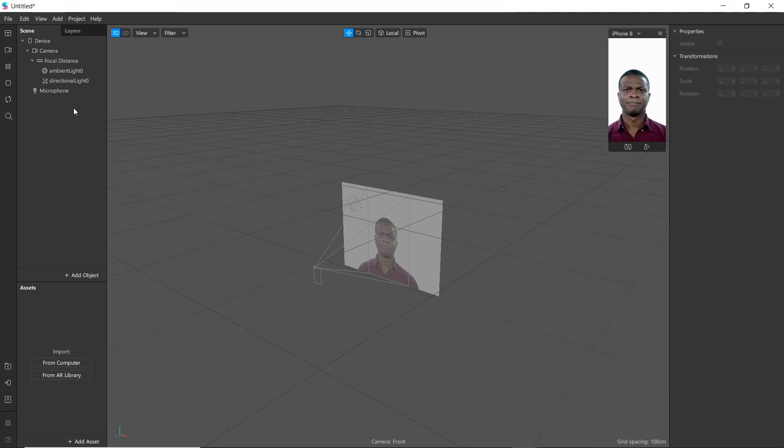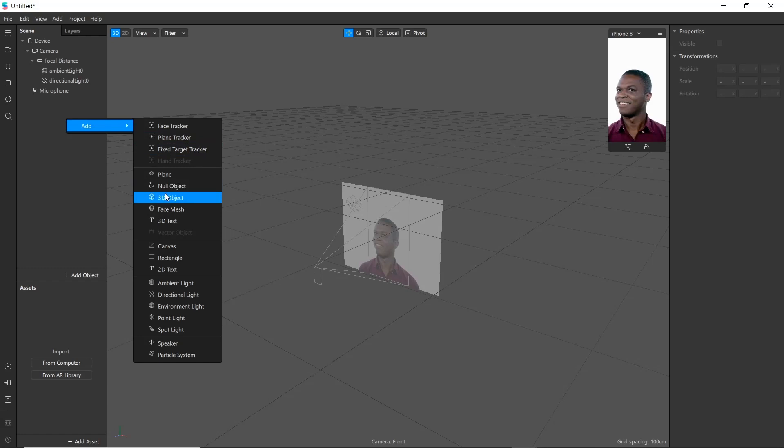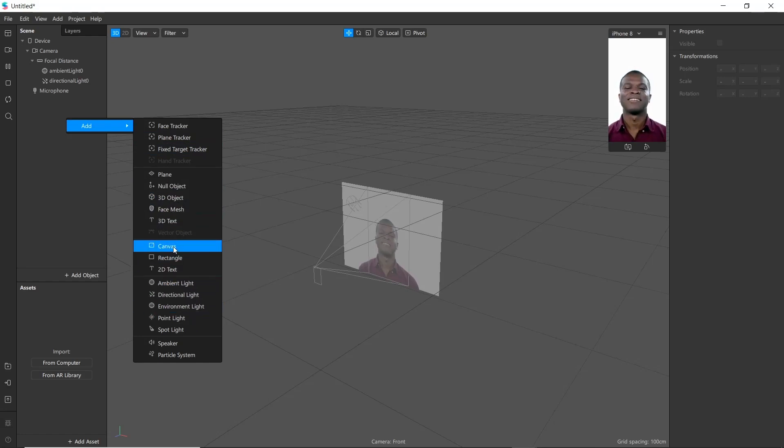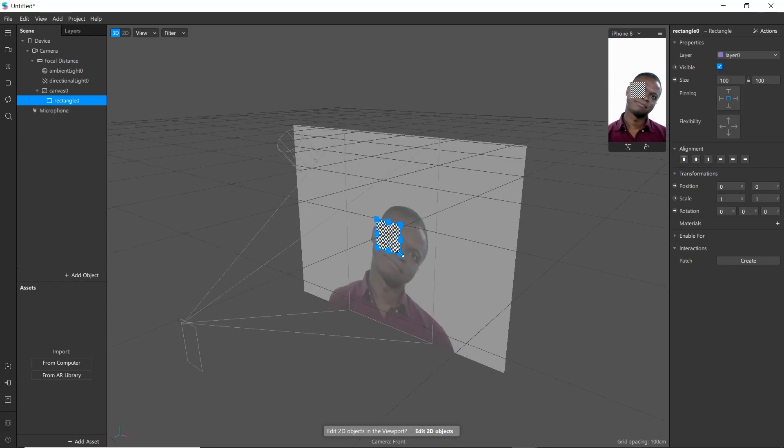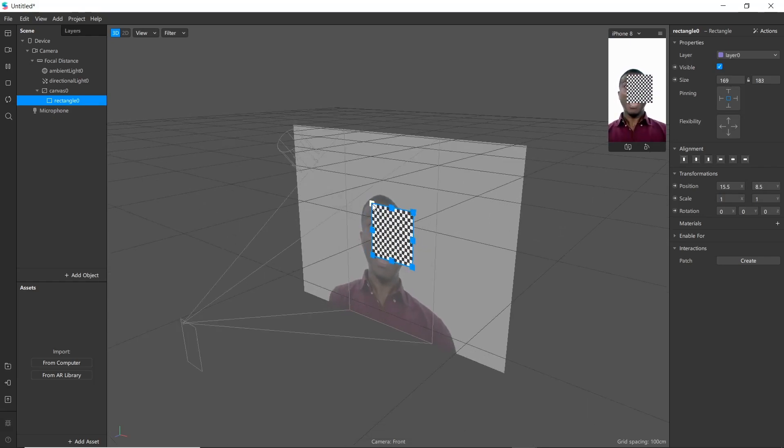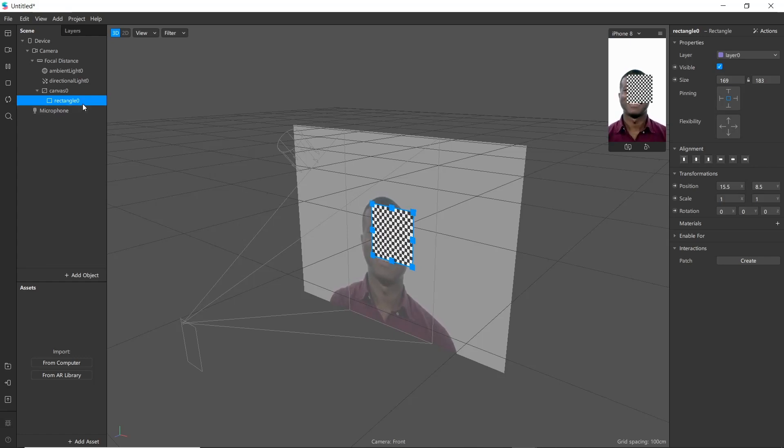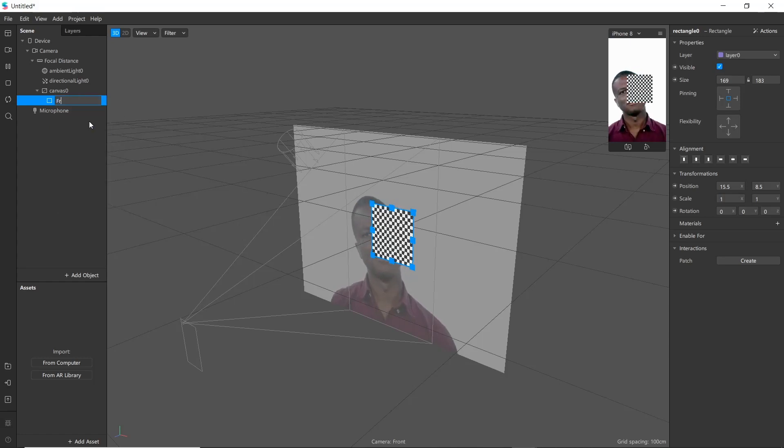Let's create required assets for our project. First, add a rectangle to our project. You can resize it as your requirement. Then name it as frame 1.